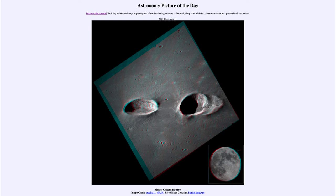These craters are visible in 3D — if you have your red and blue 3D glasses, you can put them on and get a three-dimensional image of these craters as taken by Apollo 11 back in 1969.